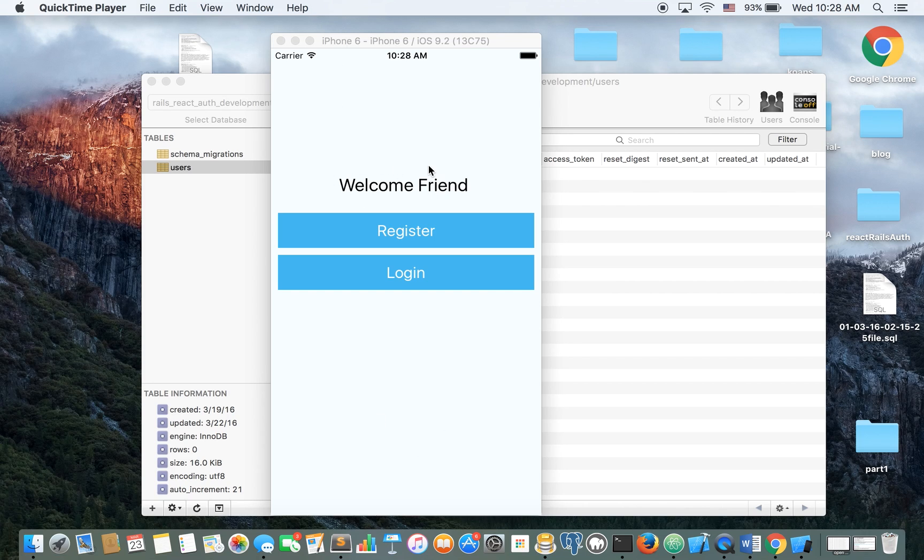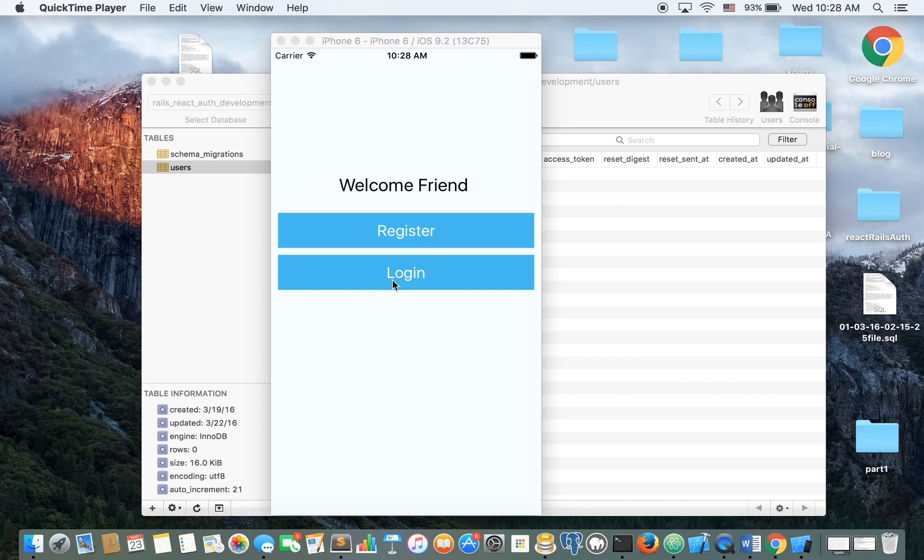So we have here the root view. People who are just launching the app will see this view. Welcome friend, register, log in.